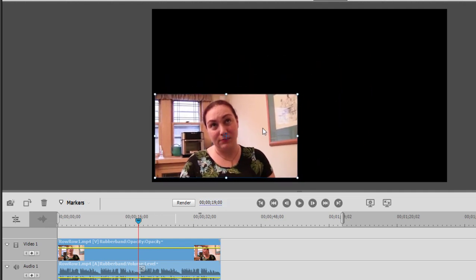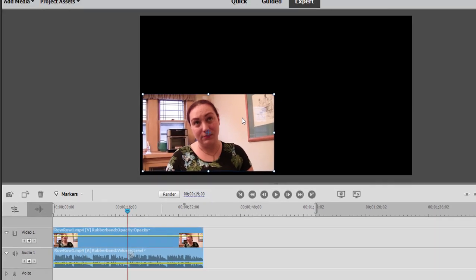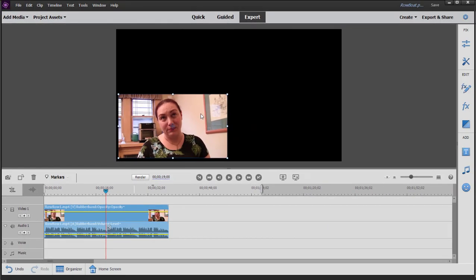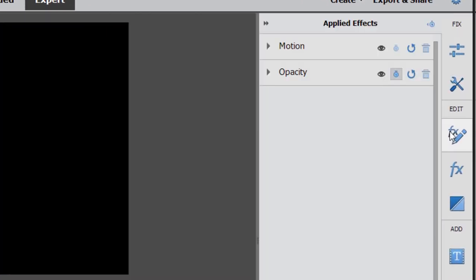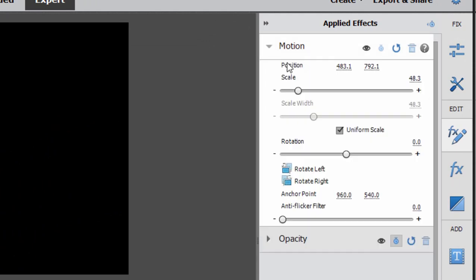Now I want this to be kind of precise, so what I'm going to do is take this video clip and open up the Applied Effects panel. In Motion, I'm going to set it for a scale of 55 percent, just typing in the precise number.